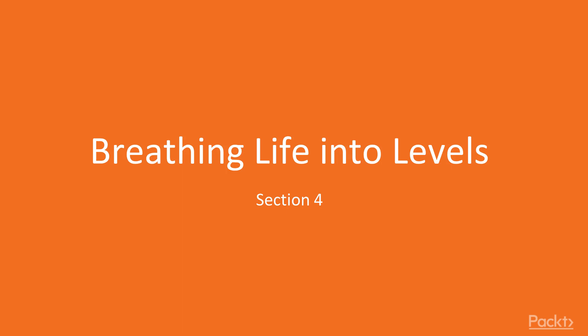It would be much better to have different ways to break up that monotony with different aspects of the game. Over the course of this section, we're going to go over a couple of different ways that we can breathe more life into our levels.